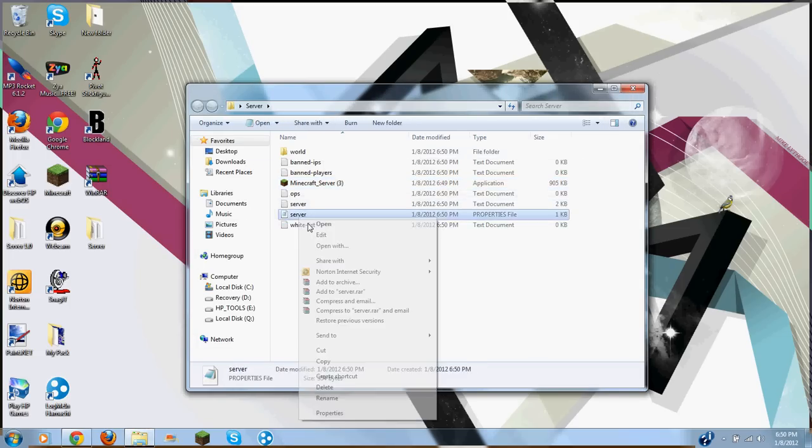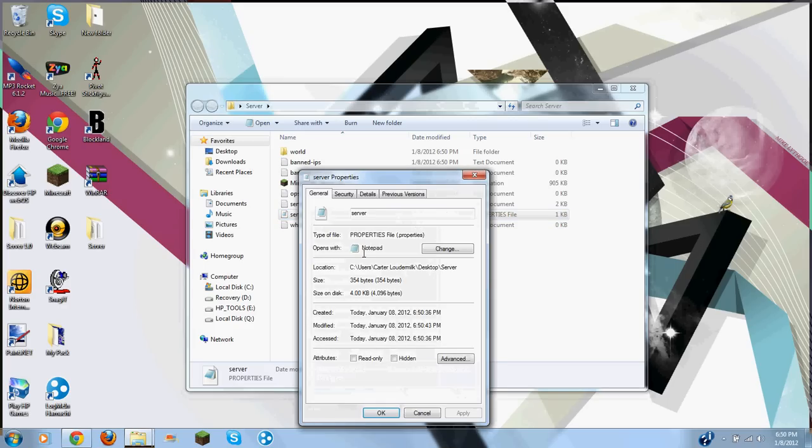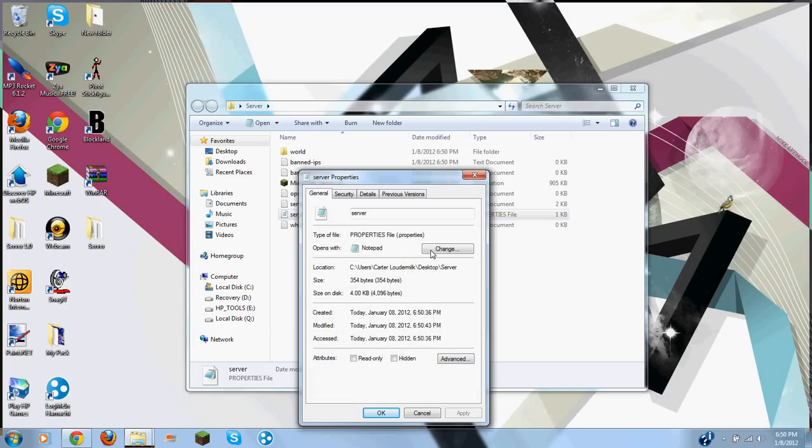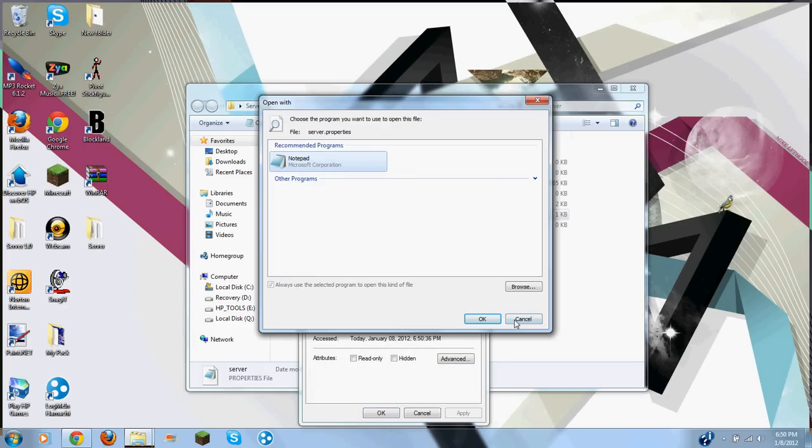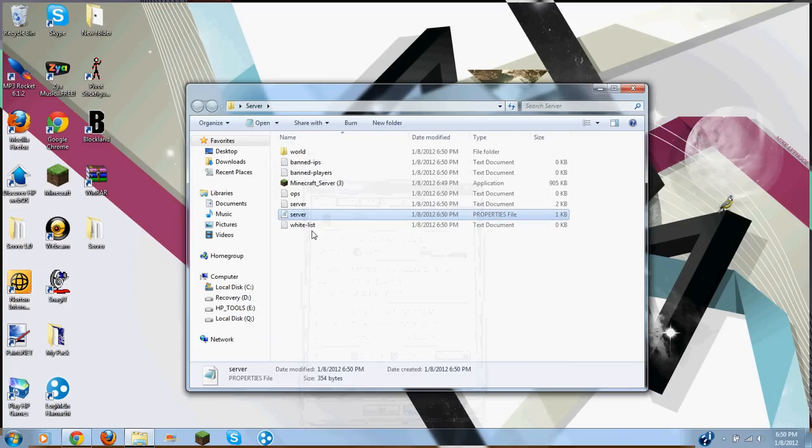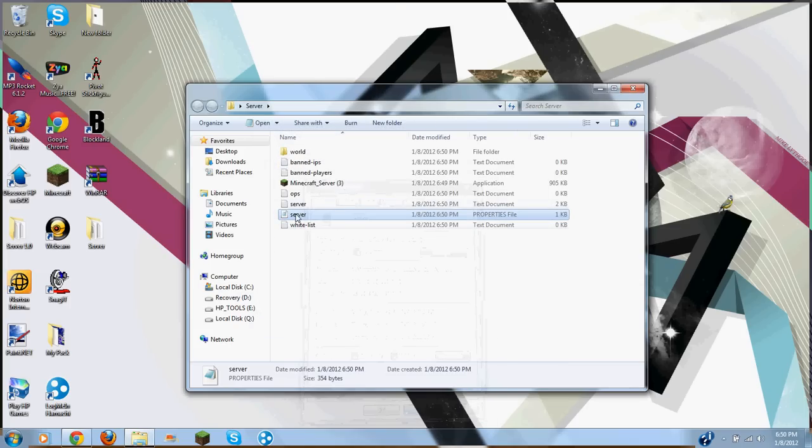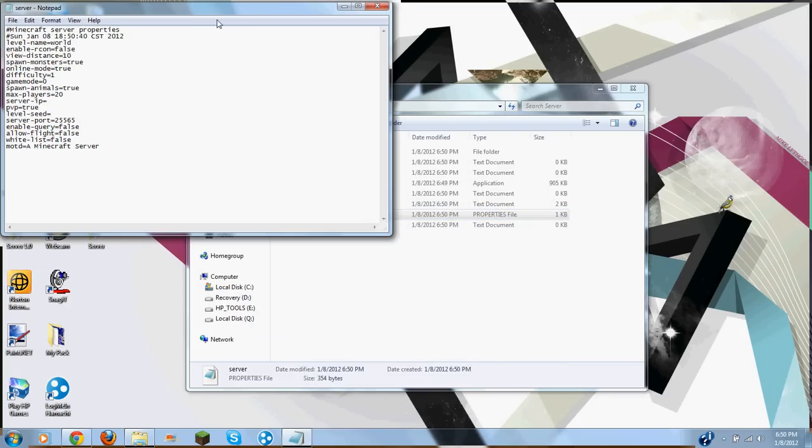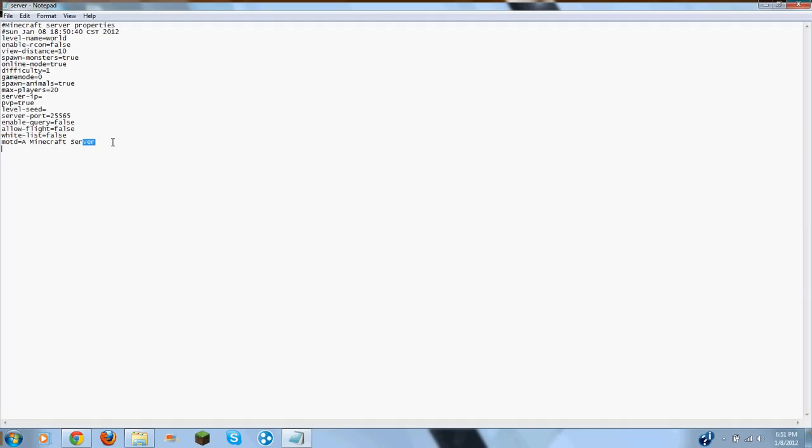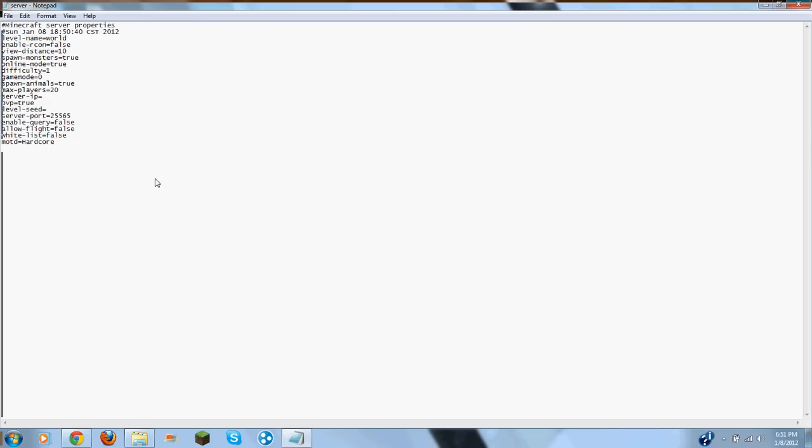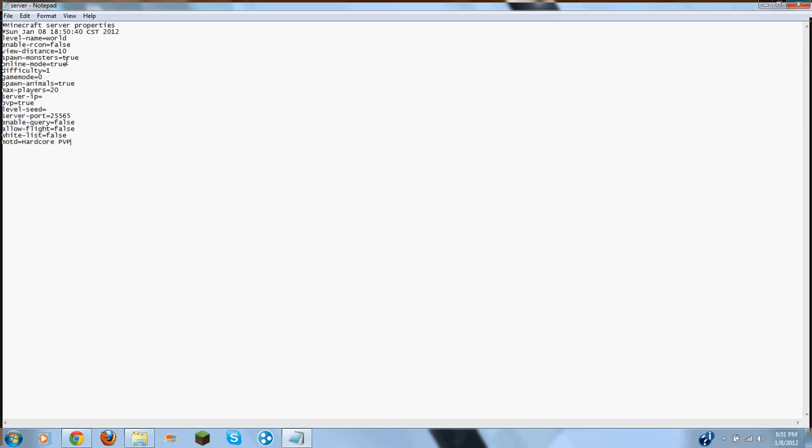You want to right click on server properties, open with, change and click notepad. Then you want to open that up. On this MOTD you can do whatever you want. Mine's going to be a PvP griefing server. Hardcore PvP, PvP true. Here's all this stuff and on server IP.